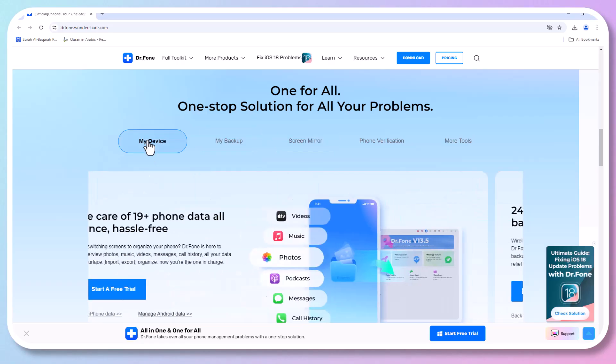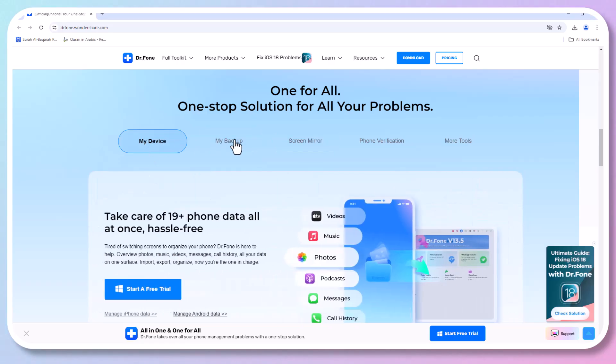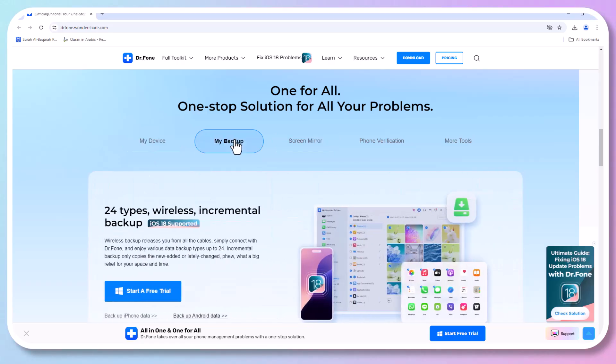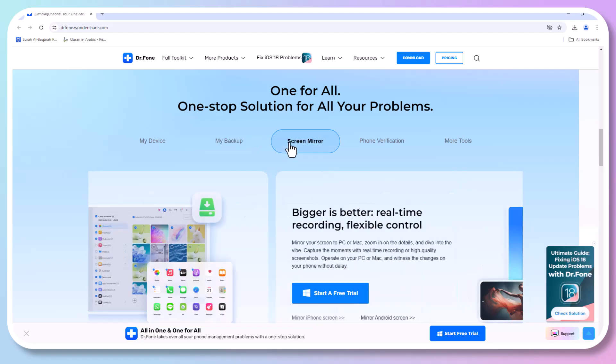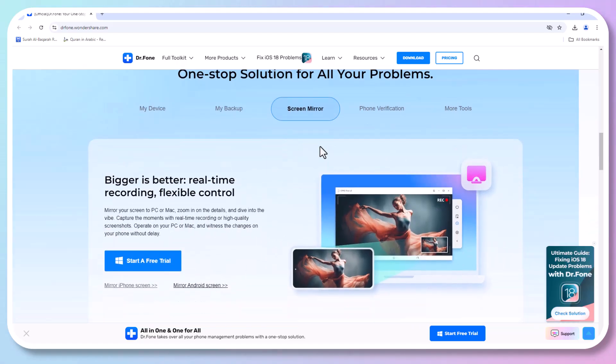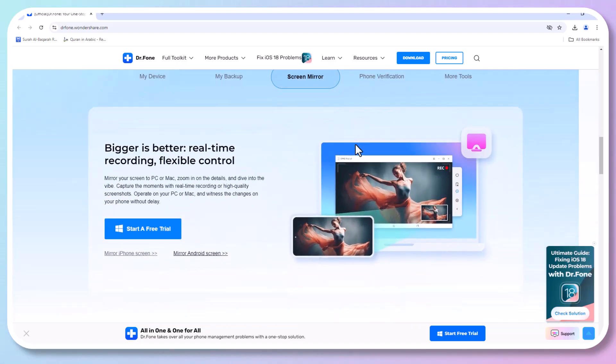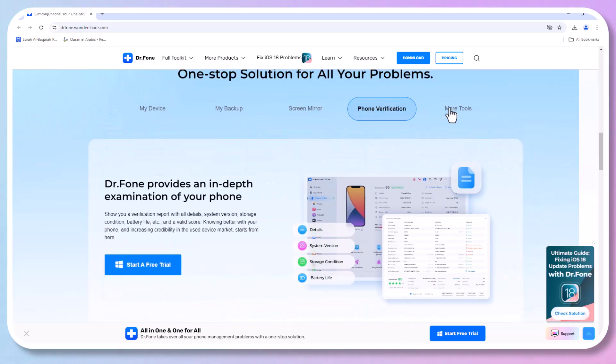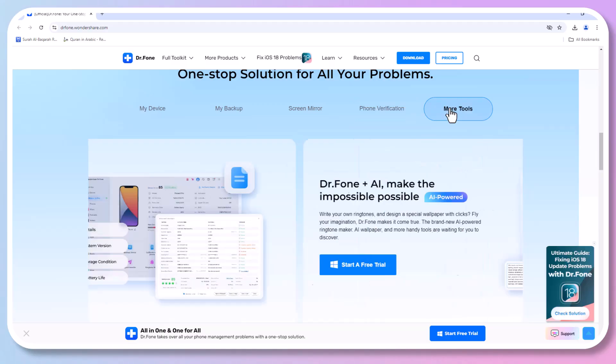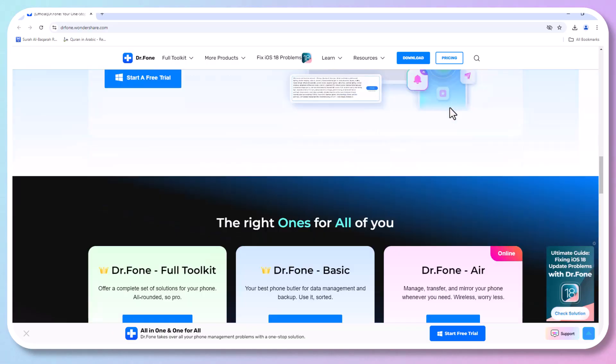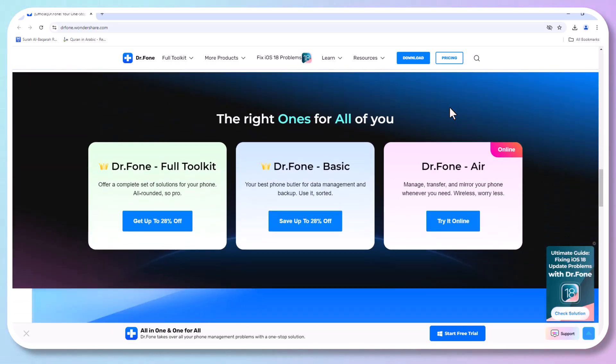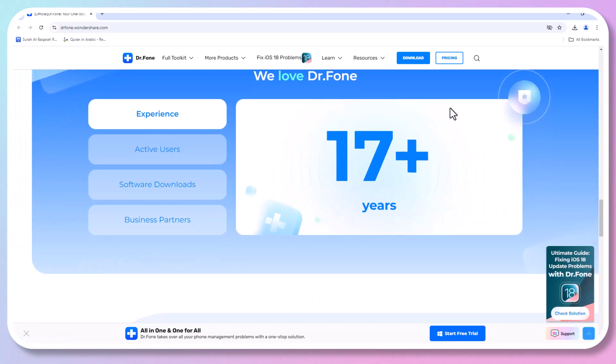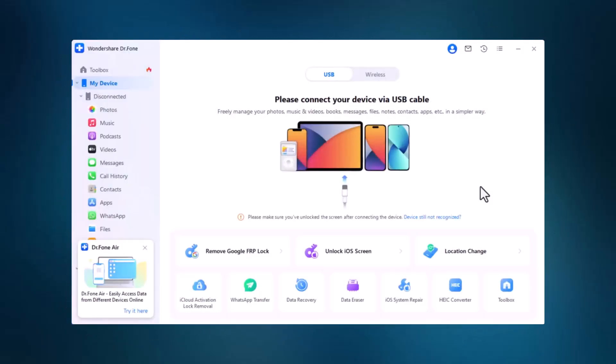If you want to regain access without risking your information, keep watching. To start, you'll need to install Dr. Phone on your computer. This software is compatible with Windows, Mac, iOS, and Android, and the installation is quick and easy. Once set up, open the software. The link is in the video description.